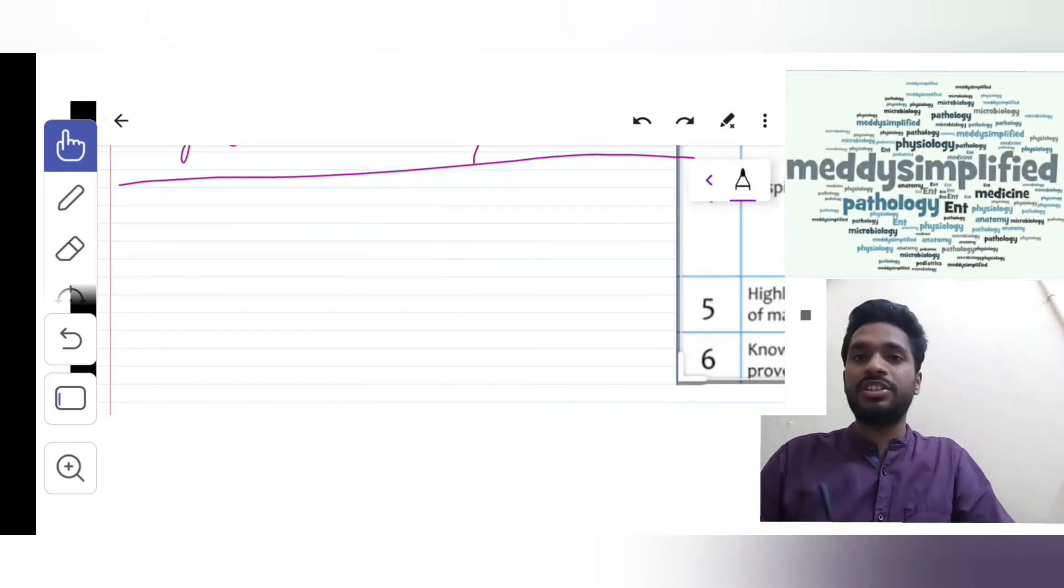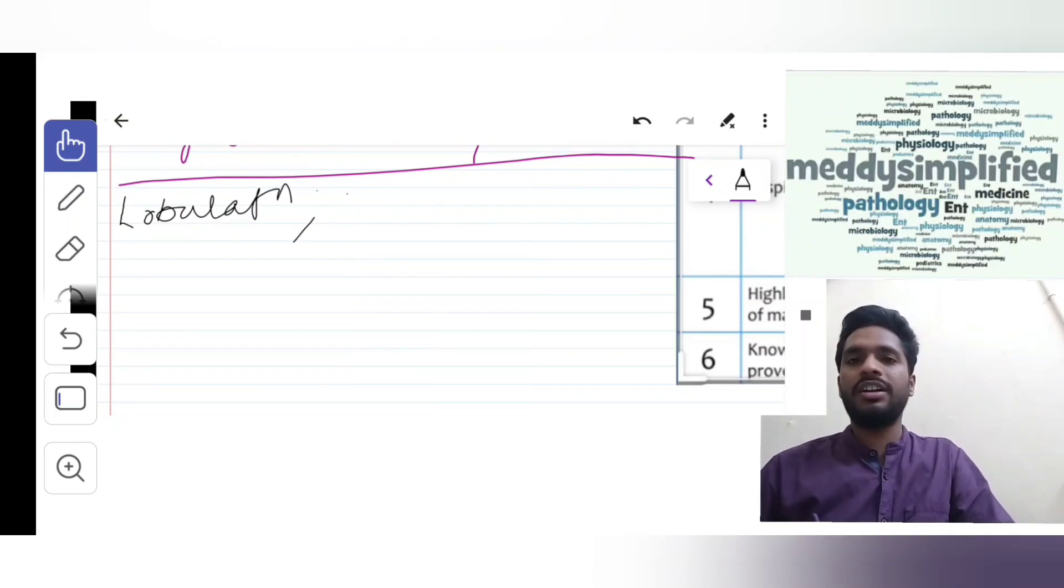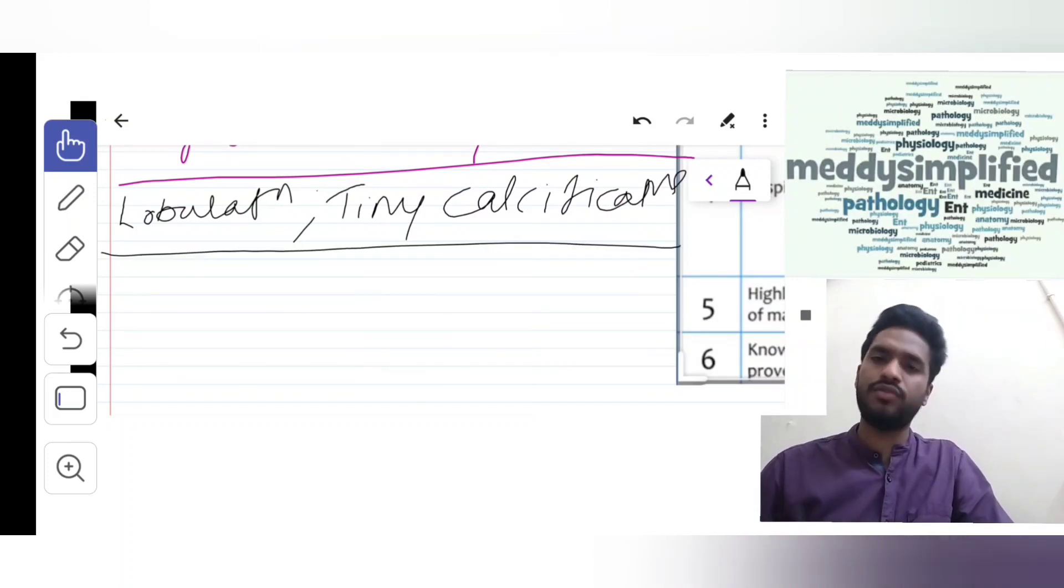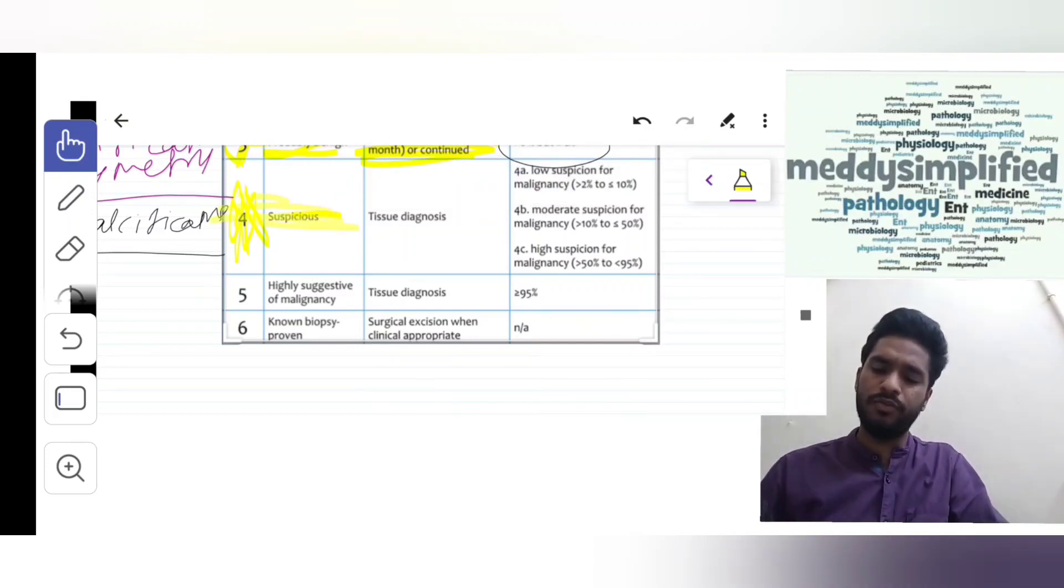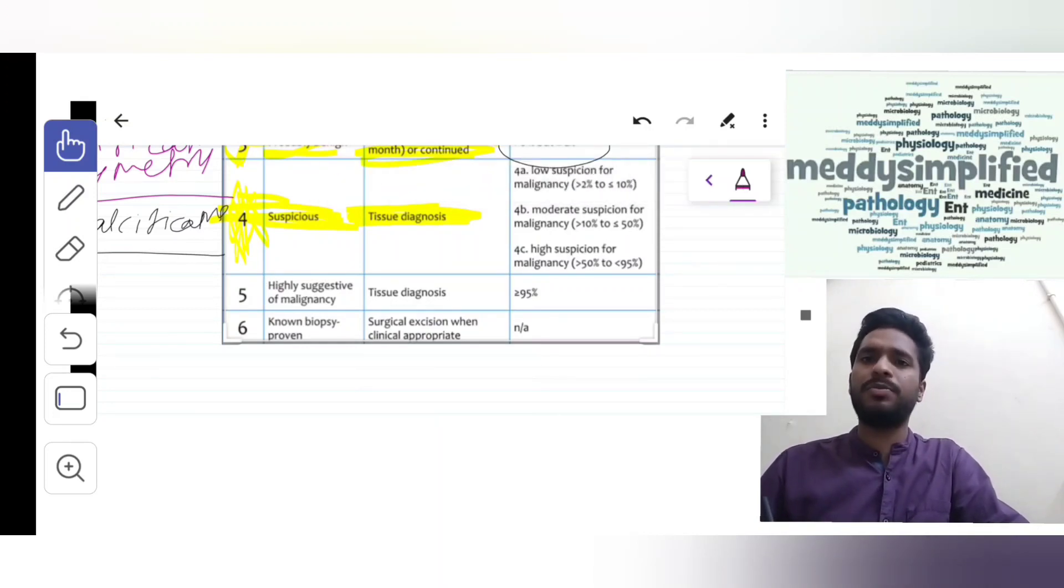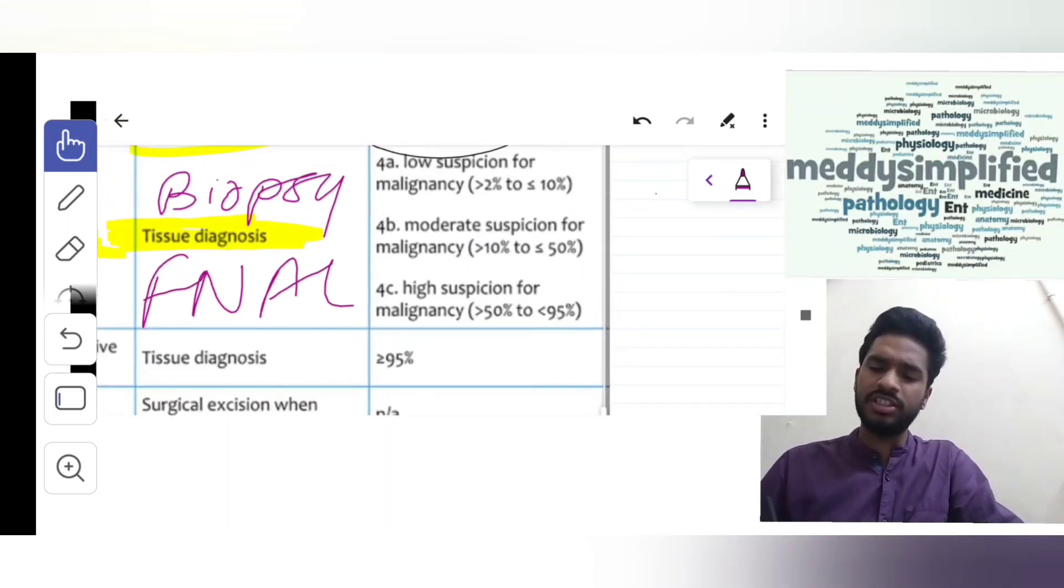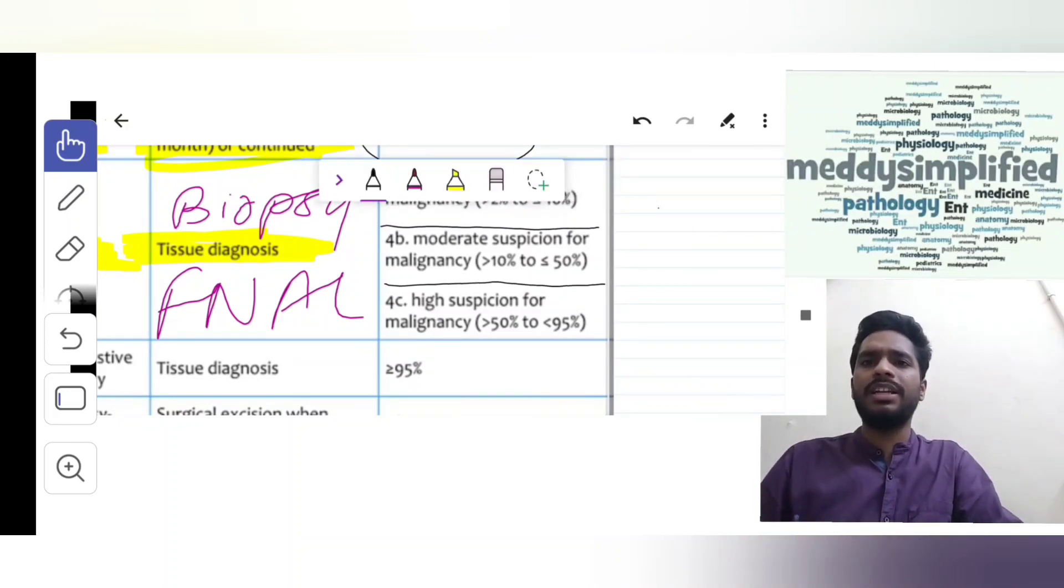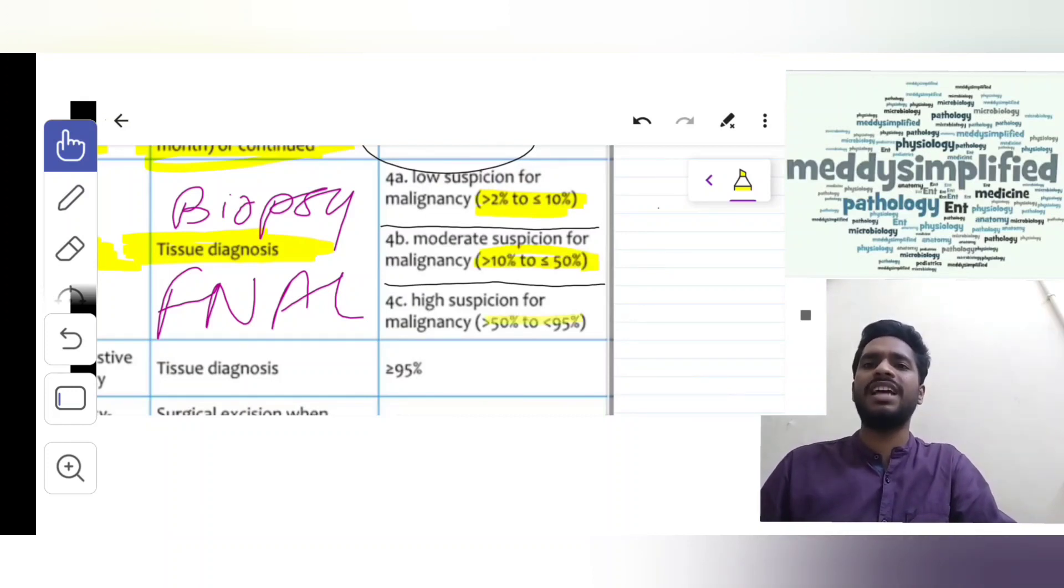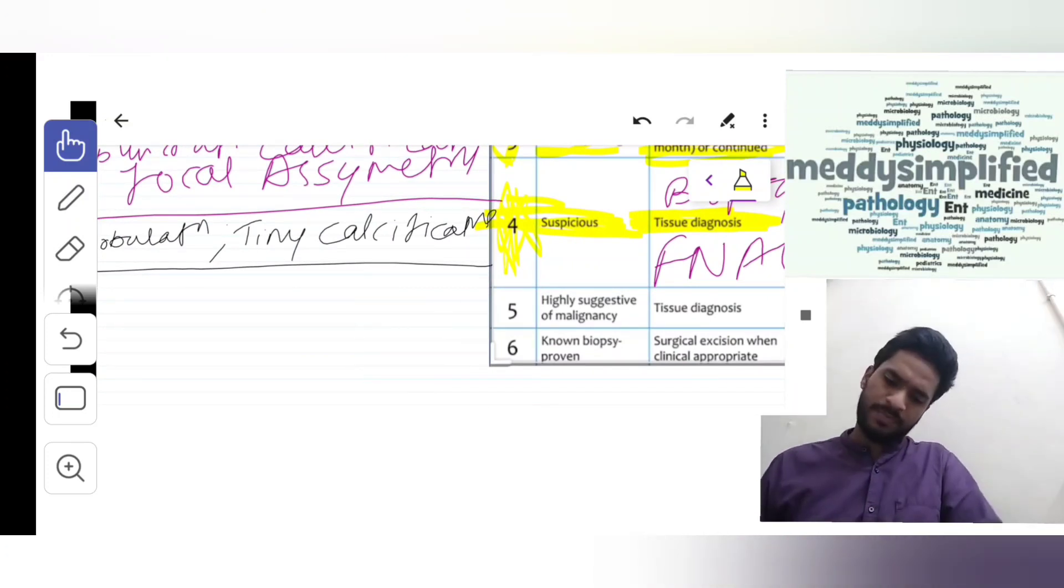If we get any lobulation or tiny calcification, we assess it as BI-RADS 4. BI-RADS 4 is usually a suspicious diagnosis. Management is tissue diagnosis - we will do either a biopsy or FNAC. This is divided into 3 categories: 4A low suspicion, malignancy 0-10%; 4B moderate, 10-50%; 4C high suspicion for malignancy, 50-95%.